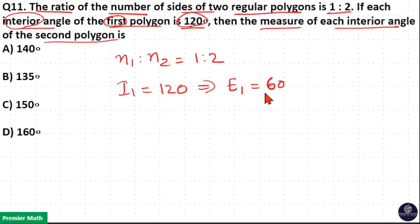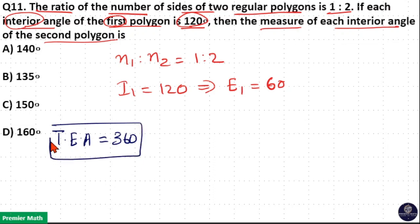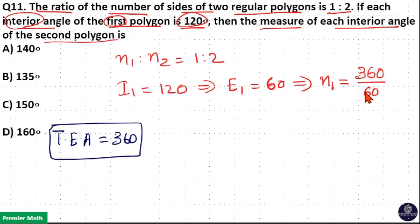If the exterior angle is 60 degrees, we know the total exterior angle of any polygon is 360 degrees. Each exterior angle of the first polygon is 60 degrees, so the number of sides of the first polygon is the total exterior angle divided by each exterior angle: 360 divided by 60 is equal to 6. So the number of sides of the first polygon is 6.